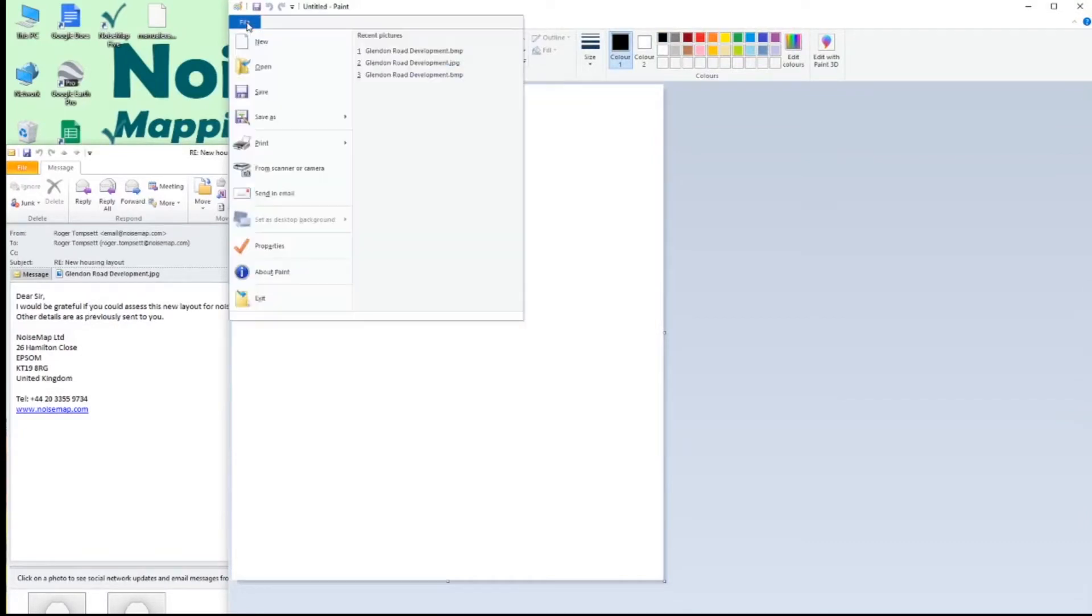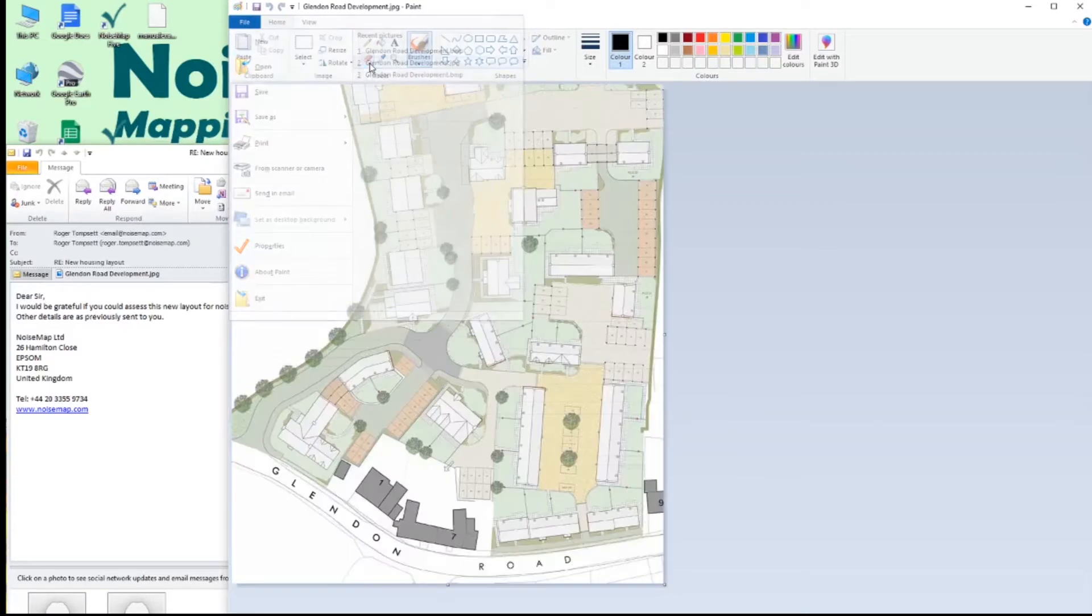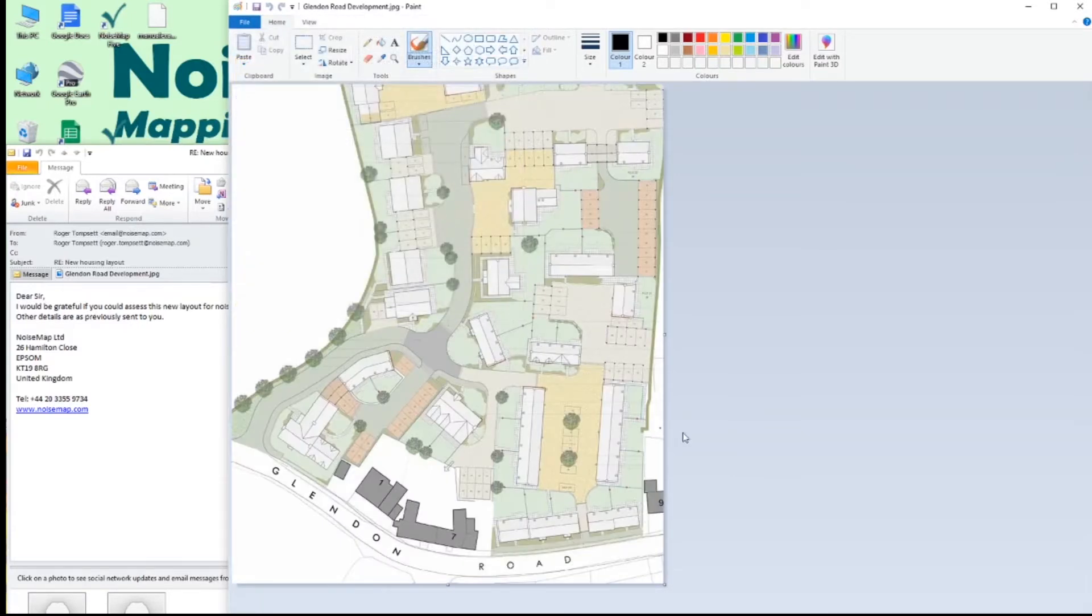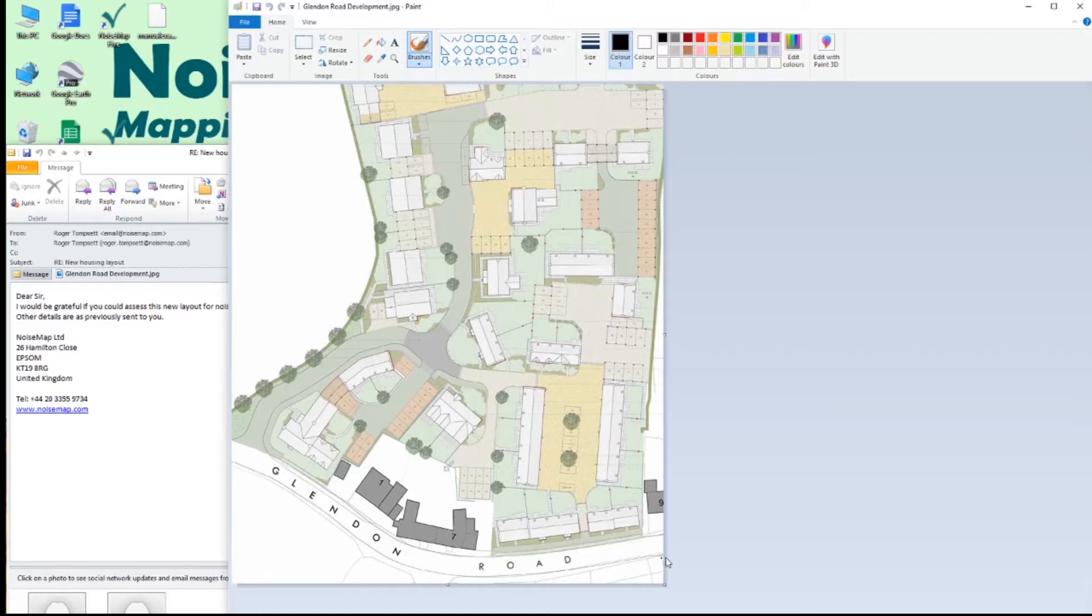And I will load the JPEG. And here is the JPEG and we can see that it's a housing layout with a road at the bottom which is the noise source. Let's save this as a bitmap.